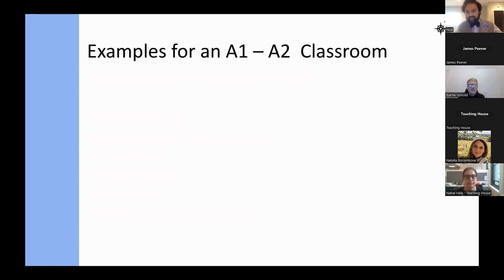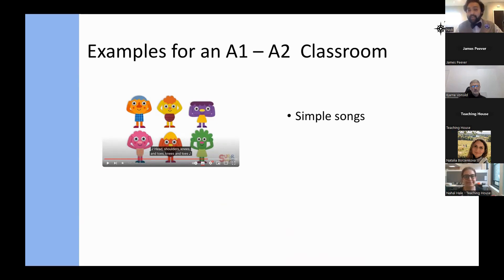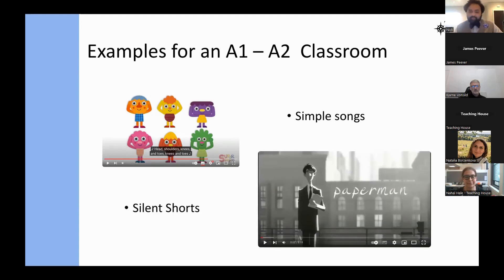For A1 to A2 level students, videos with simple songs generally serve as fantastic ways of getting students involved. For example, a song about 'Head, Shoulders, Knees and Toes' — which is a screenshot from YouTube — not only points out different parts of the body that beginners don't know, but it has a rhyme and rhythm that gets students very interested.